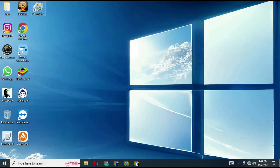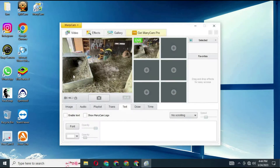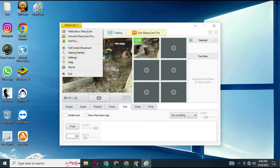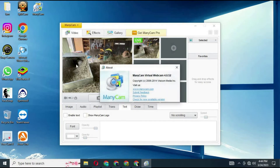Turn on your Minicam, click on settings and the about me section. Check for your Minicam version.